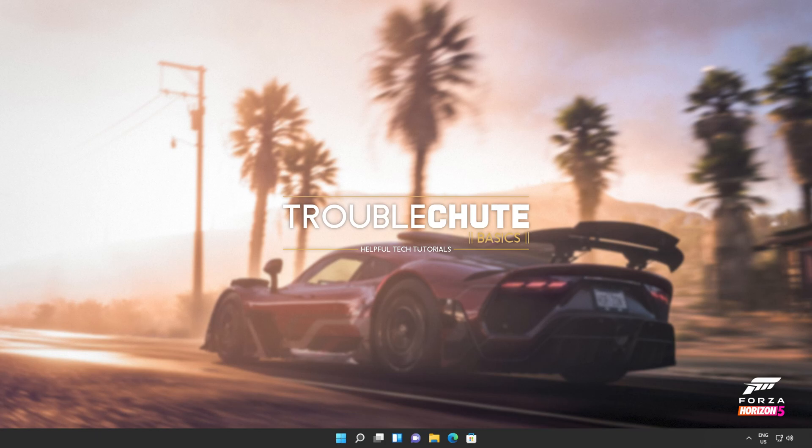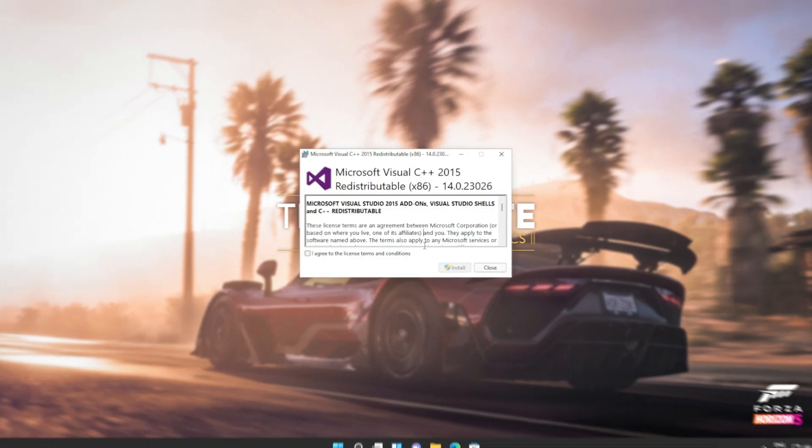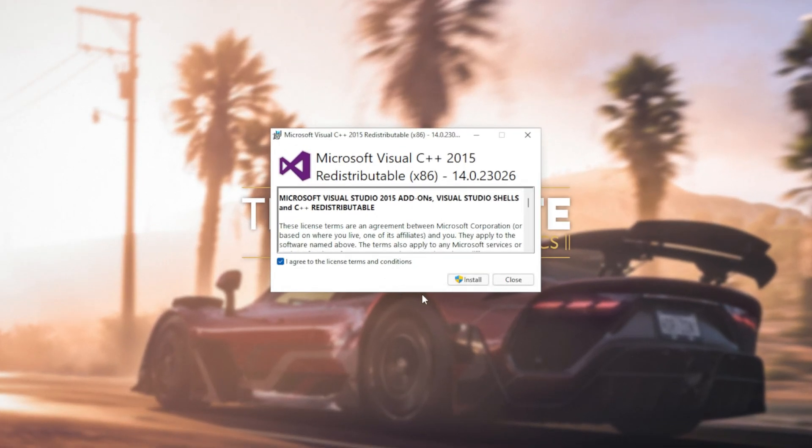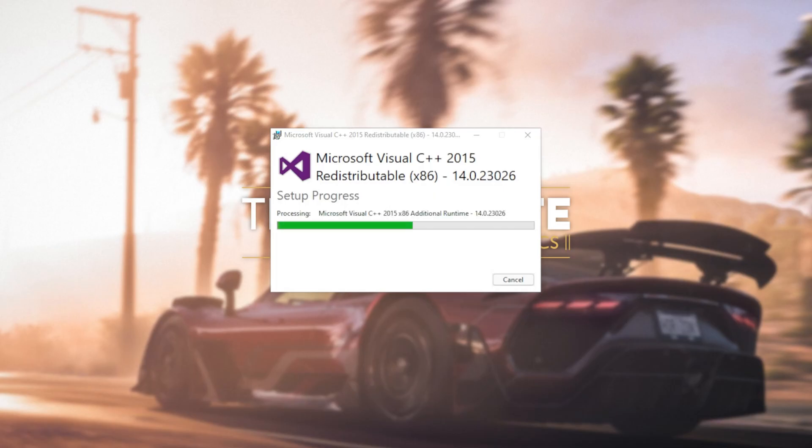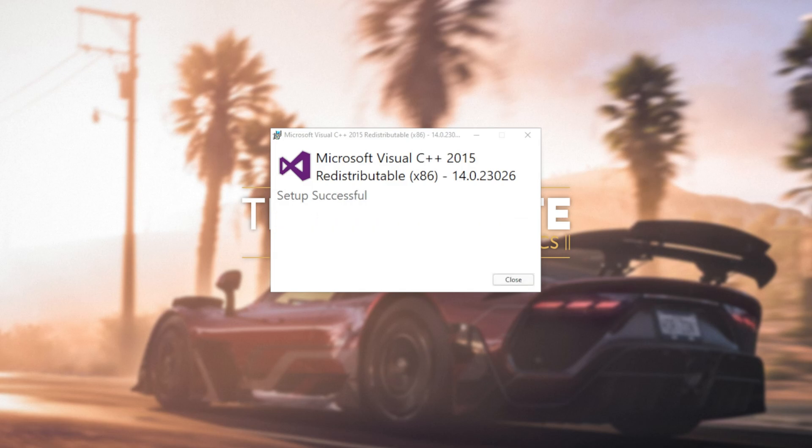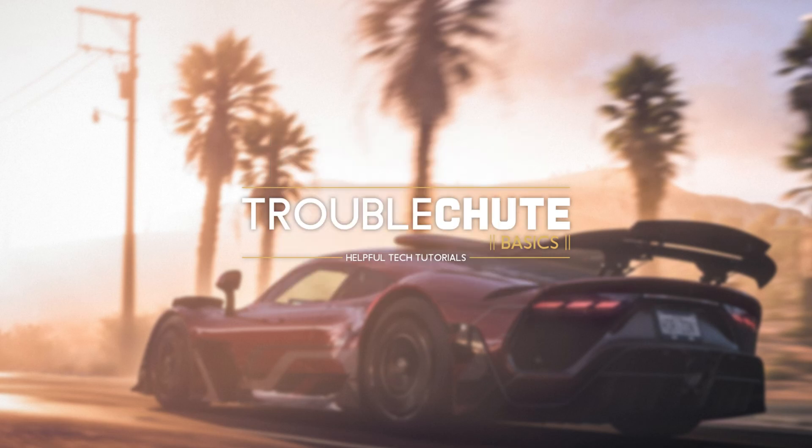Then reopen your browser, head back to your downloads with control J or clicking a button and open up the other one here. In my case, I opened 64 first, so I'll open 86 now. Then click that you agree, install, yes. Wait for the installation to complete and close.